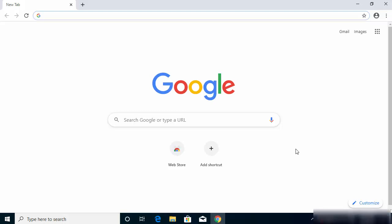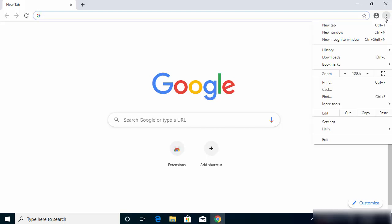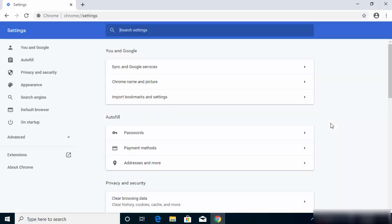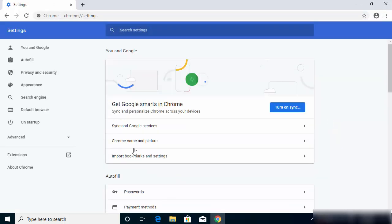Hey guys, in this short video I'm going to show you how you can enable the cookies on your Google Chrome web browser. So let's get started. You just need to click on these three dots on the top right-hand corner of your Google Chrome web browser and then click on Settings.